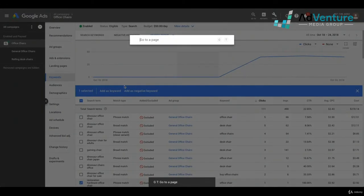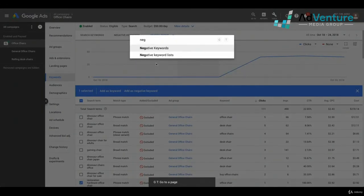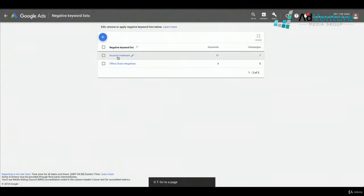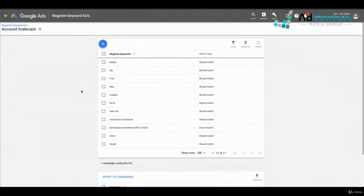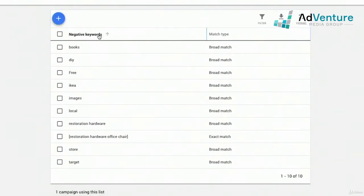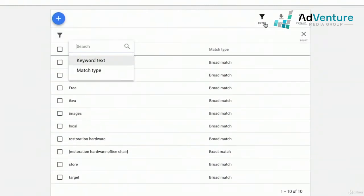Using GT to go to negative keyword lists, we'll see 11 keywords now on the account irrelevant list. I can go into it and edit out keywords — for example, if I decided 'near me' should no longer be account irrelevant, I select it, click edit, click remove, and it's gone. As these keyword lists get bigger, you may want to download them and filter by match type or keyword text to analyze them.